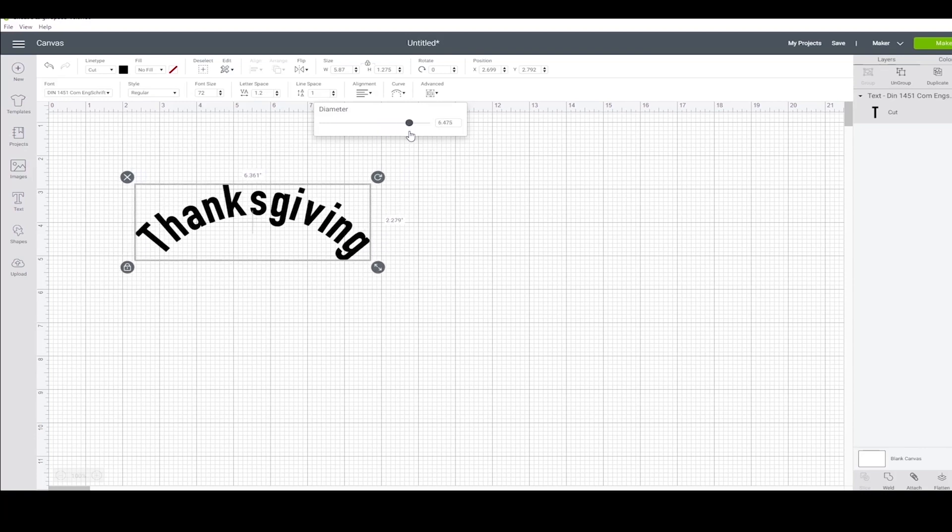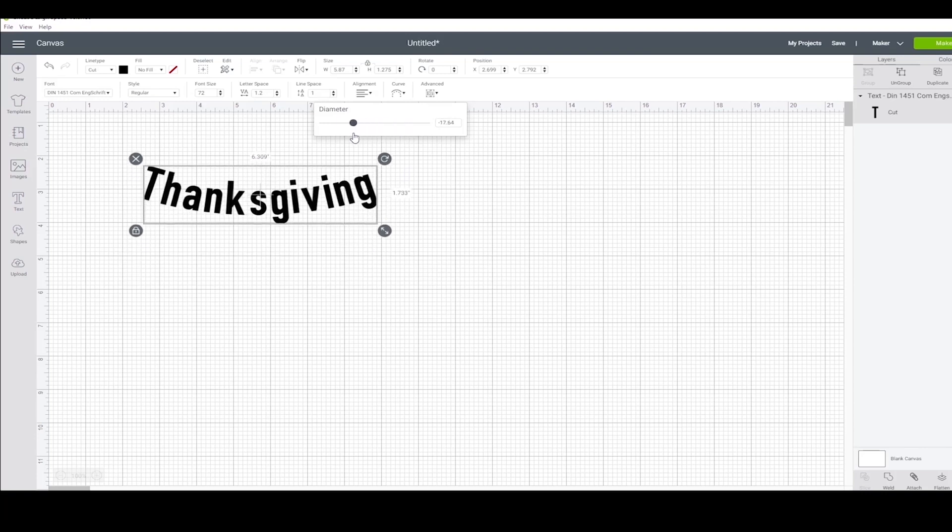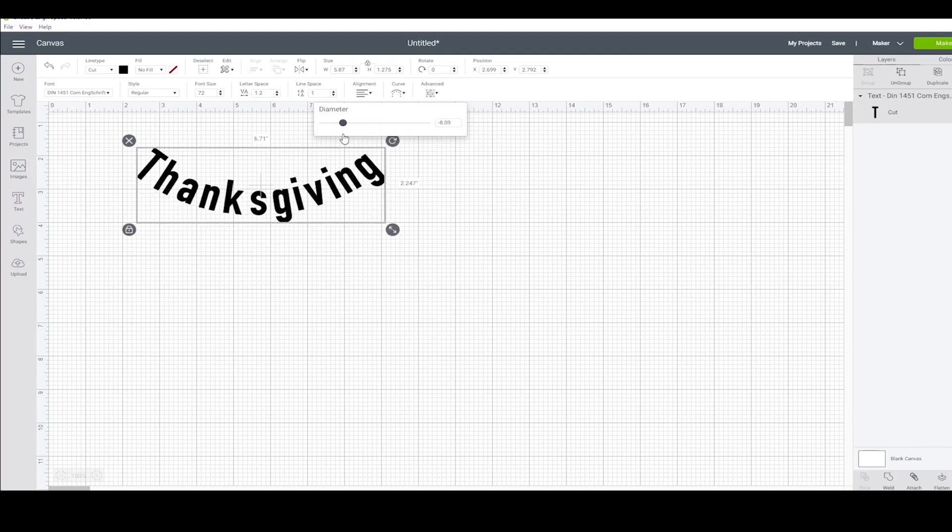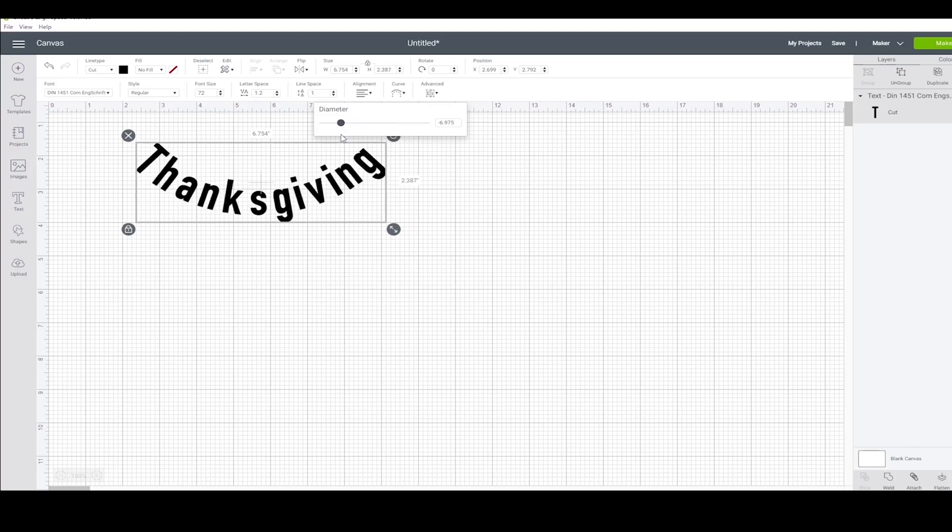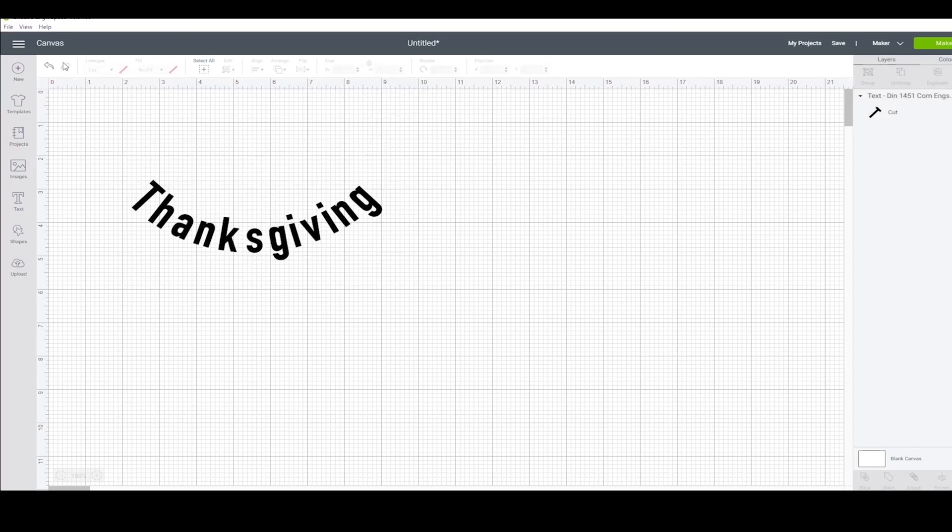It can curve in either direction. I'm going to add in another text box just to round out this example.